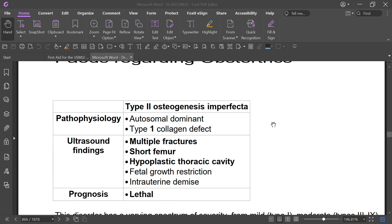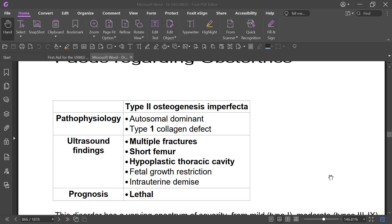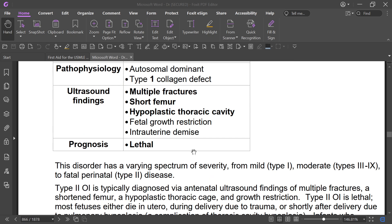If a baby presents with multiple fractures, different types of healing, short femur, hyperplastic thoracic cavity, blue sclera, and growth restriction, and collagen testing reveals a Type 1 collagen defect, the diagnosis is osteogenesis imperfecta. It is an autosomal dominant disease. Type 2 osteogenesis imperfecta involves a Type 1 collagen defect and has a very bad, lethal prognosis.